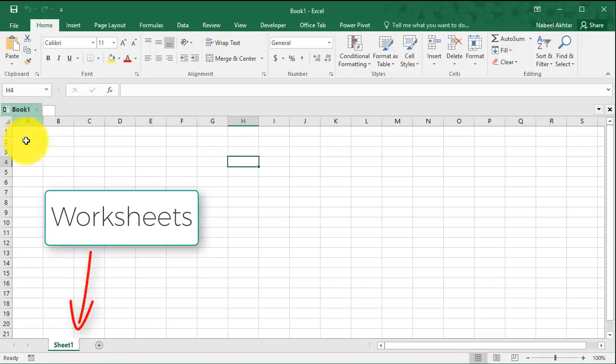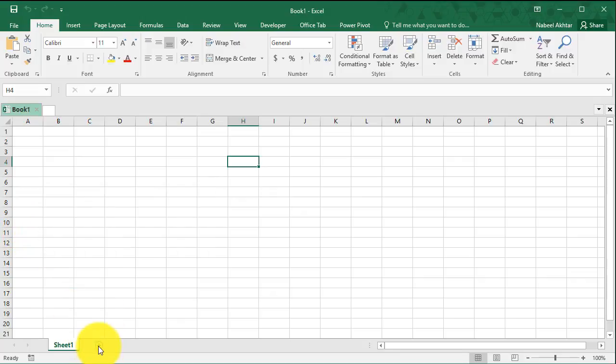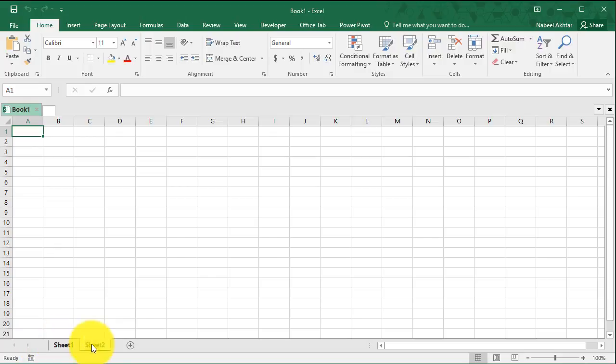If you want to add a sheet to your workbook, you can do that by clicking on the plus icon and it will add a sheet to your workbook.